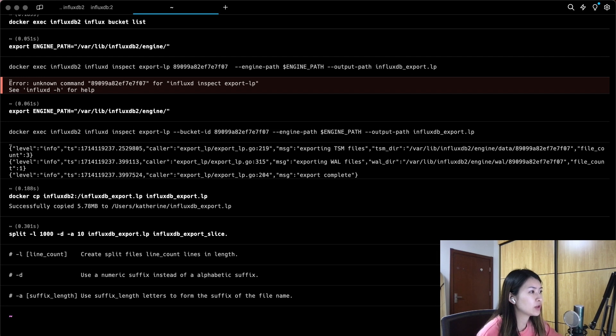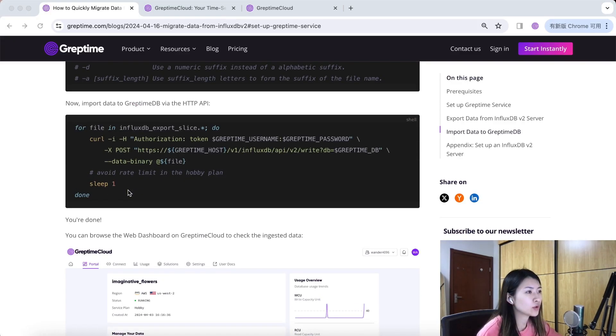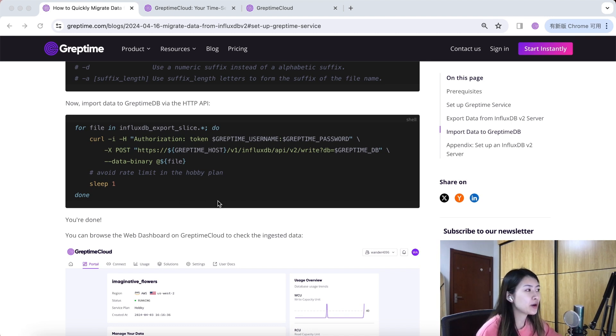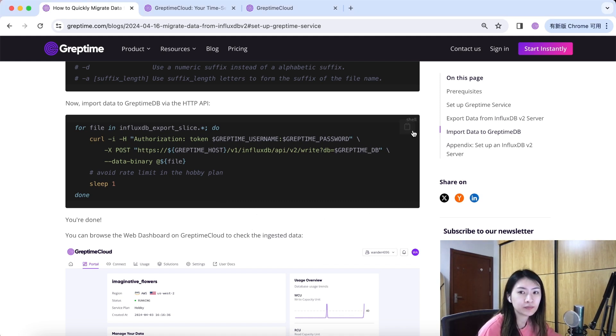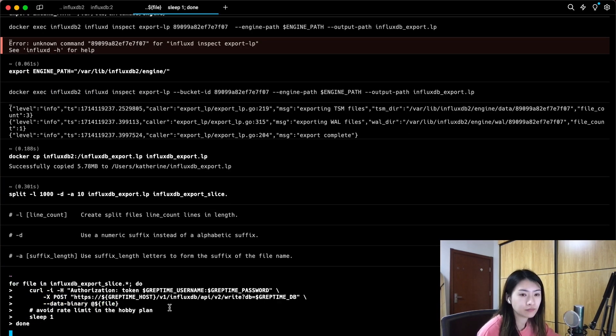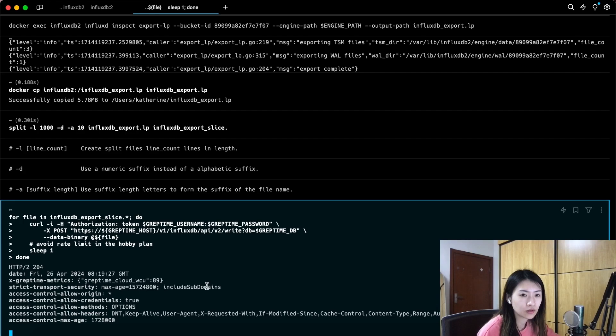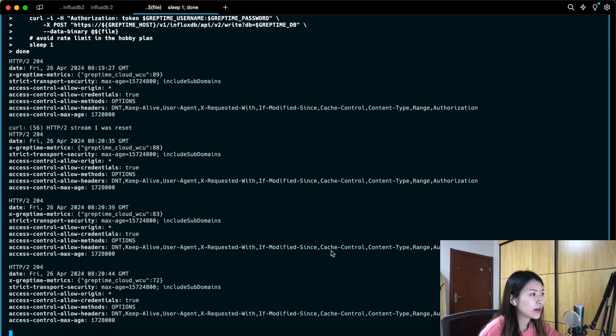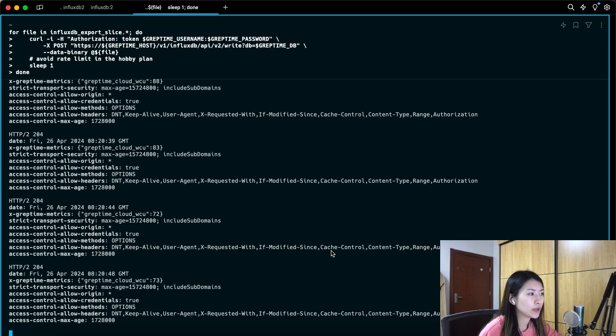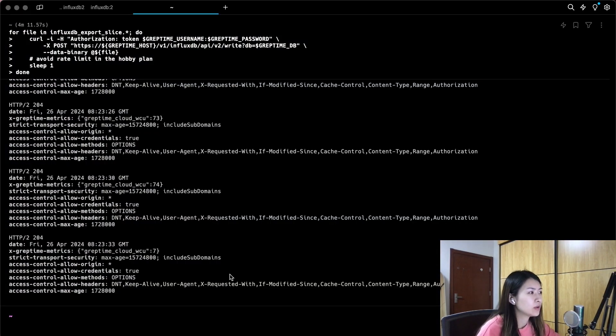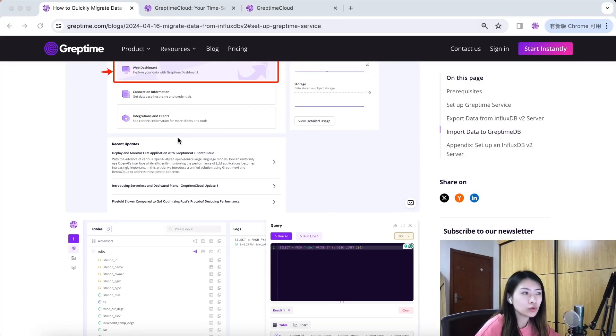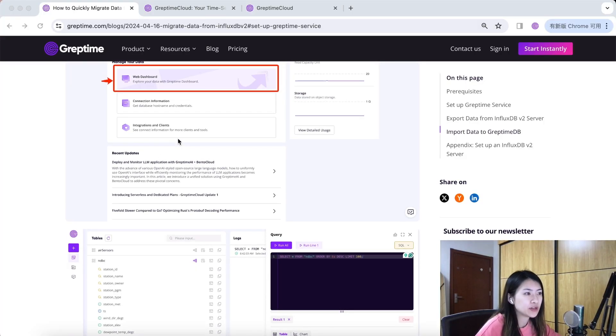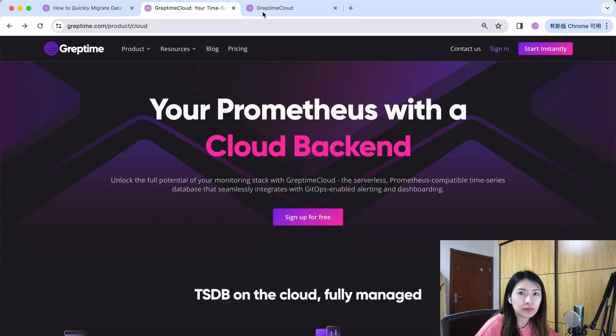The last step is to run the following command to import data to Greptime DB using InfluxDB HTTP API. Here we are uploading files with an interval of one second to avoid potential influence by the hobby plan rate limit. It will take some time to upload all the data files. All done.